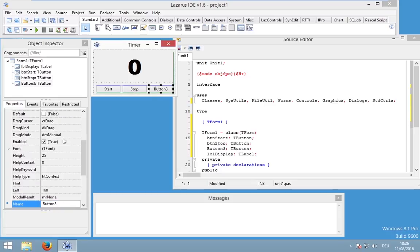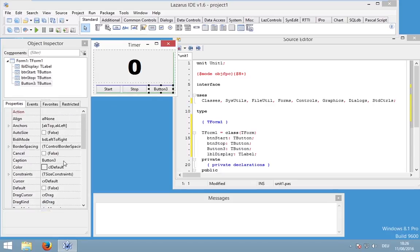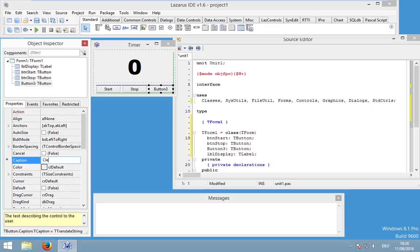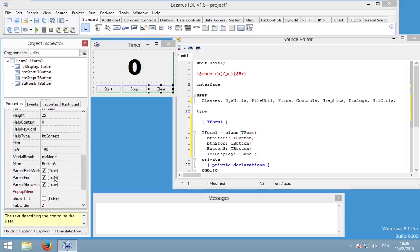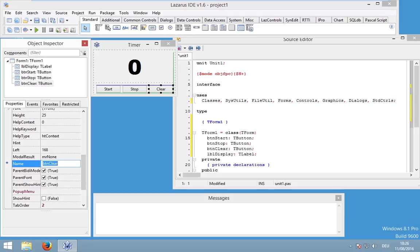And last but not least we need our clear button. So change button three and rename it to BTN clear. So that's basically all we need.